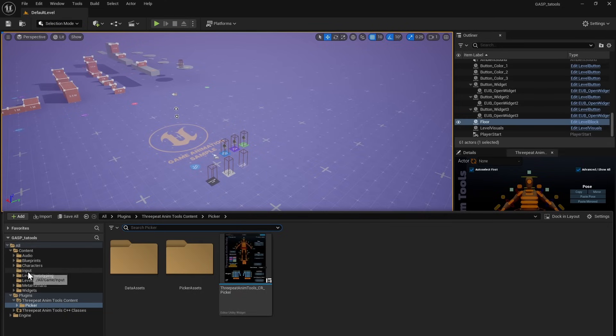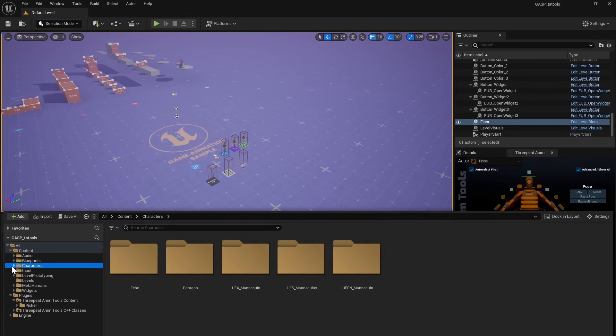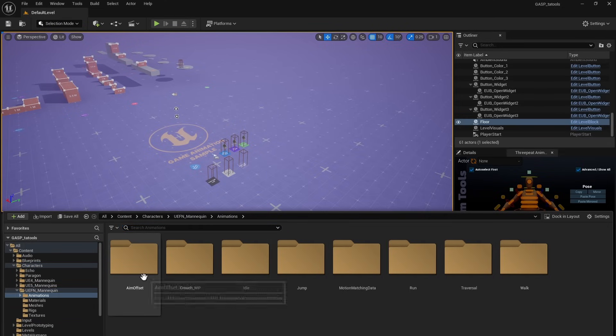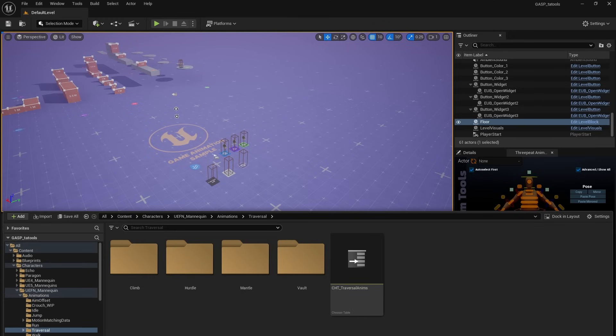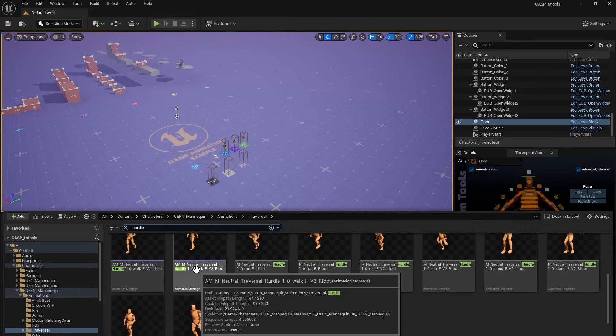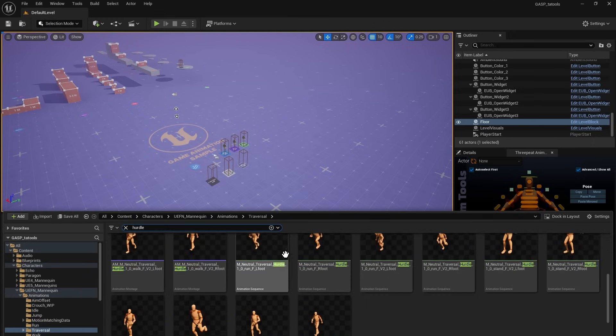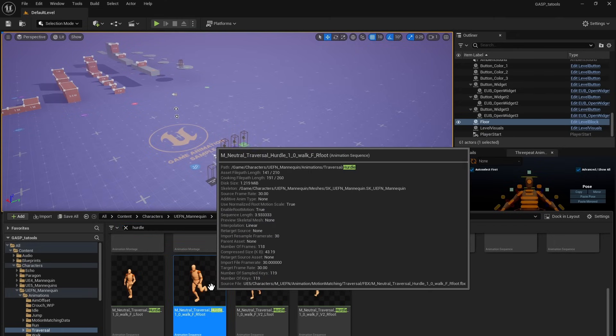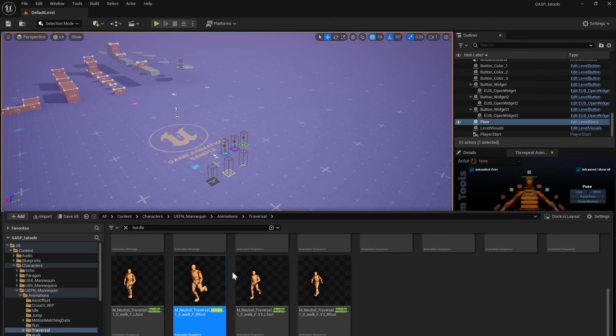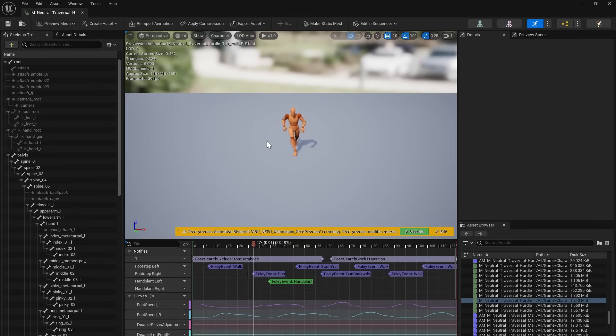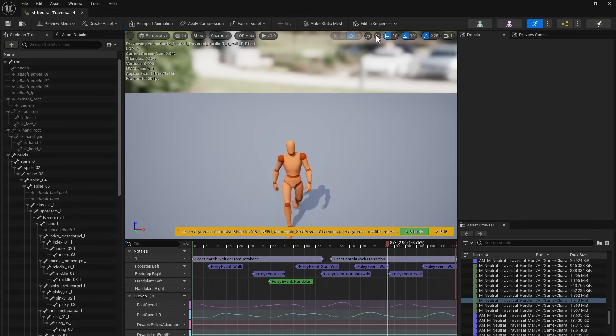Let's go find a sequence to open. So if we come here, we can just go find an animation. If we go to Characters, UAFN Mannequin Animations, I'll do Traversal, and actually we'll just search for Hurdle. And come down. These are all the animation montages. We're looking for something that starts with M, and I'm just going to pick one at random. We'll open that up.